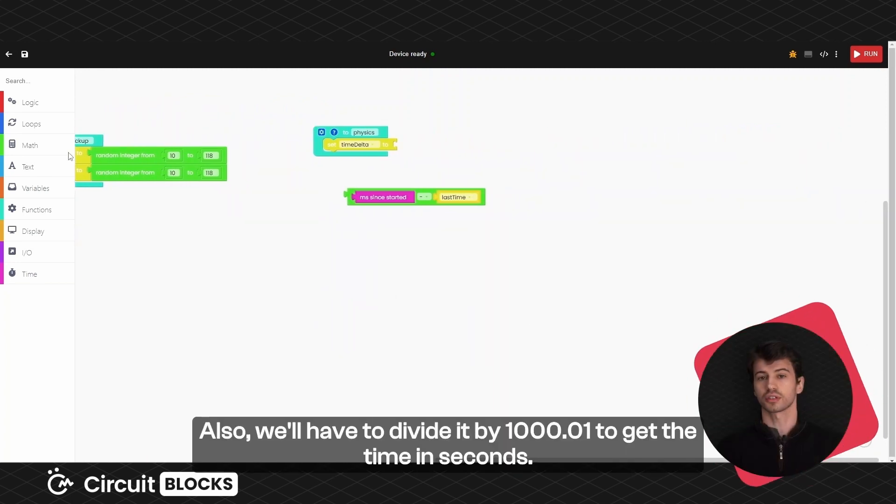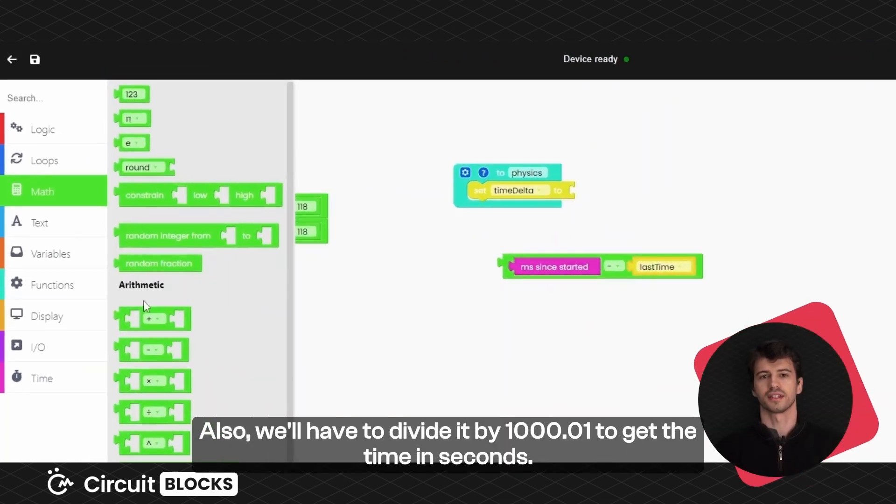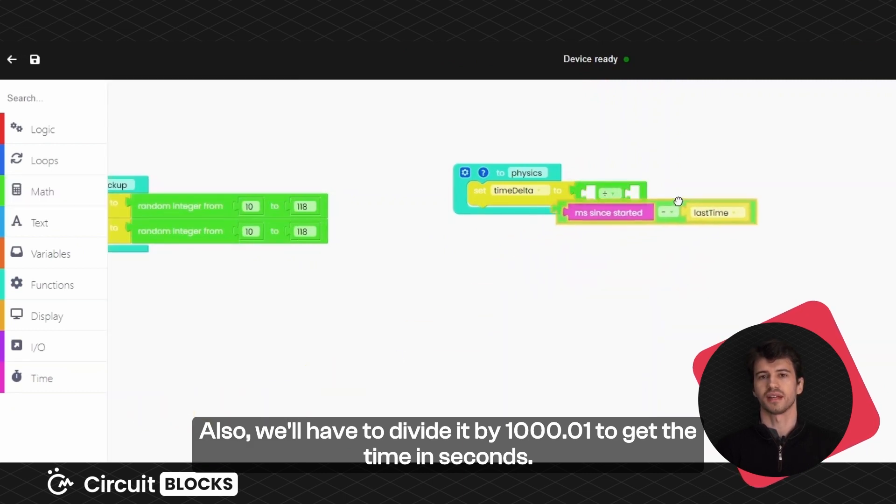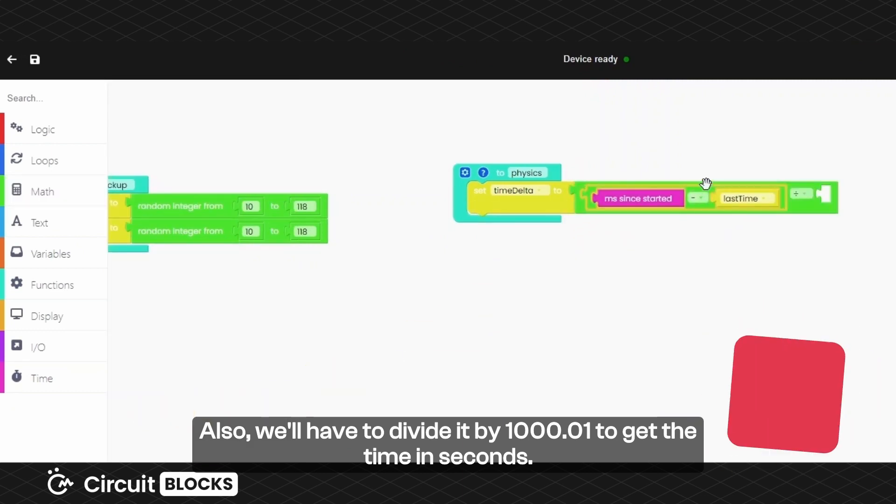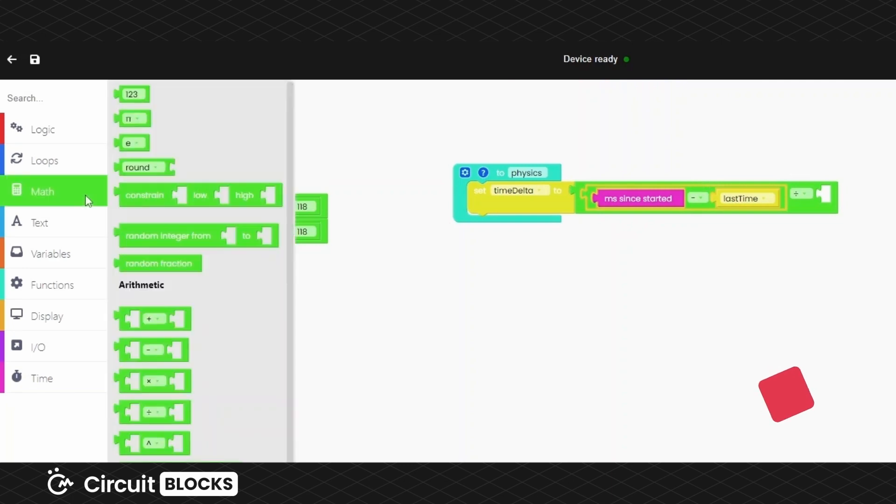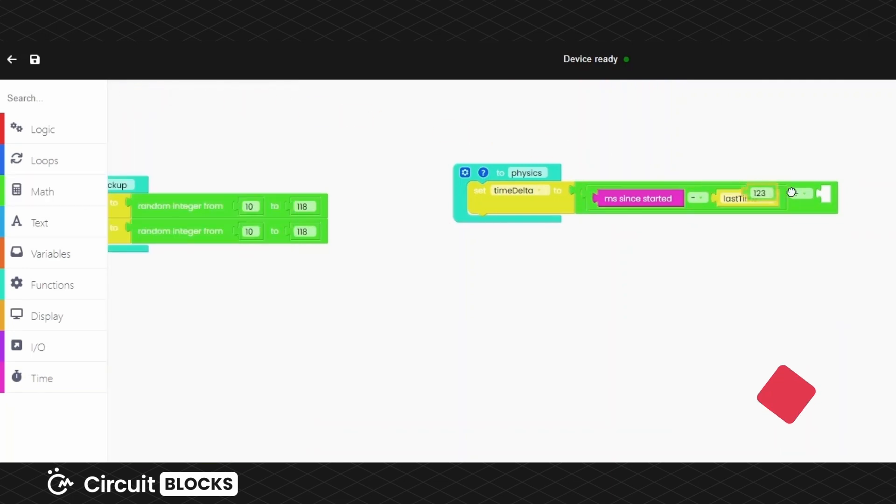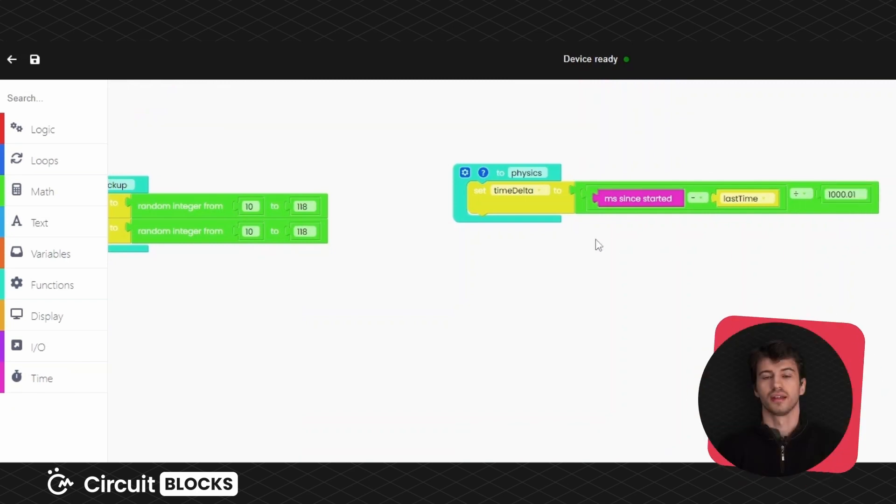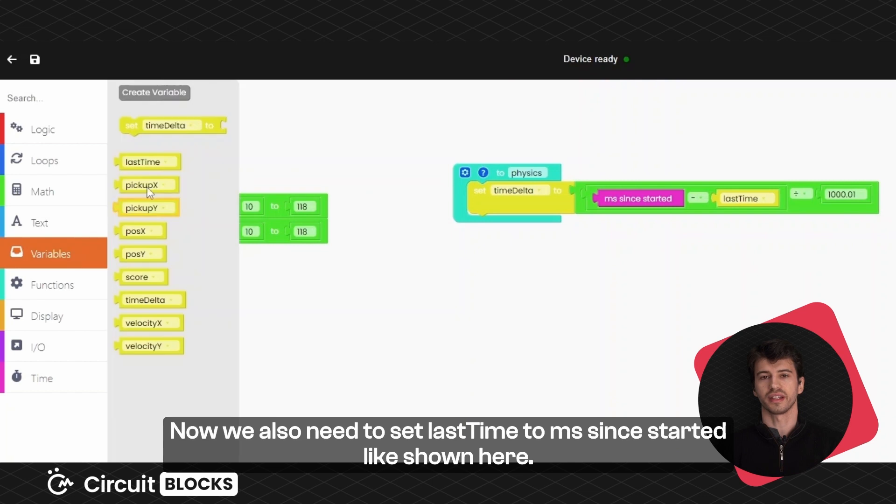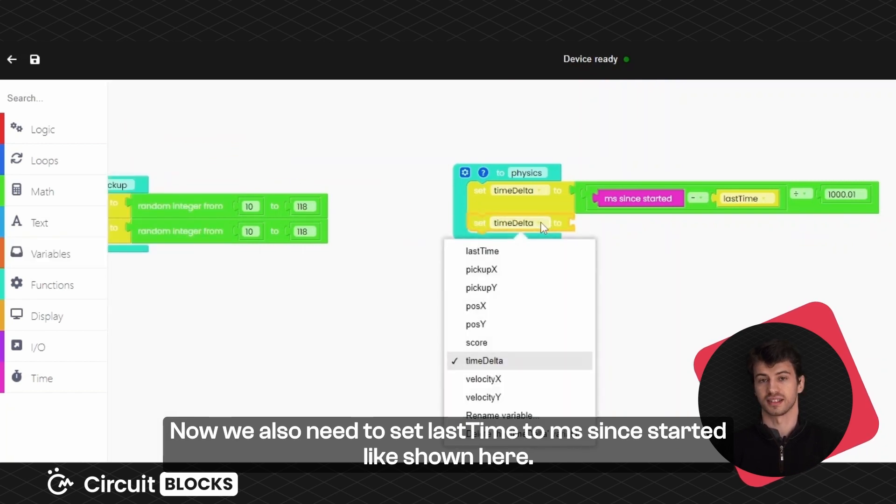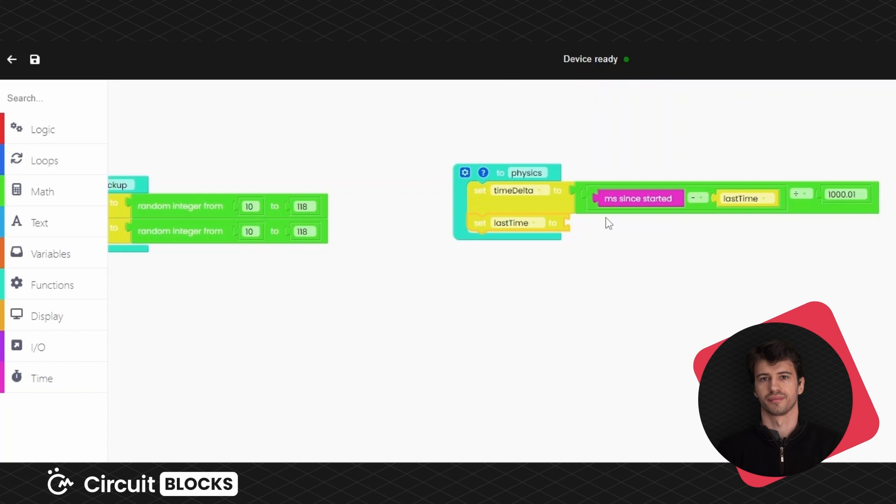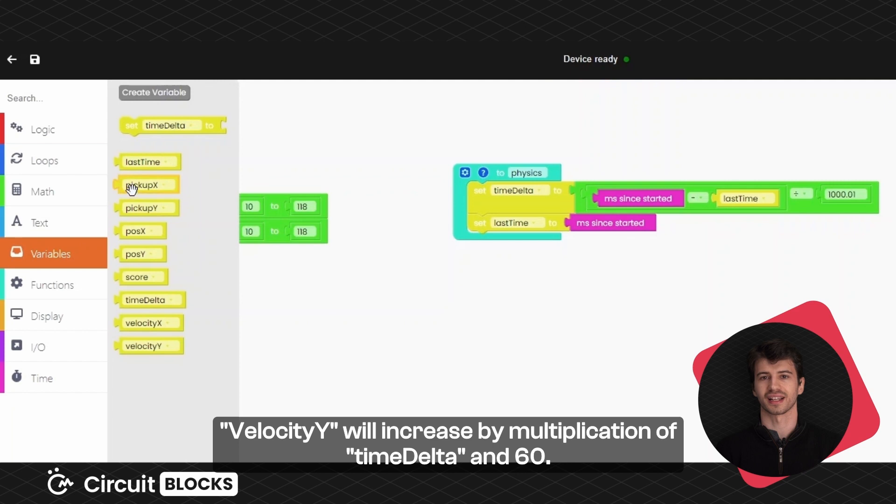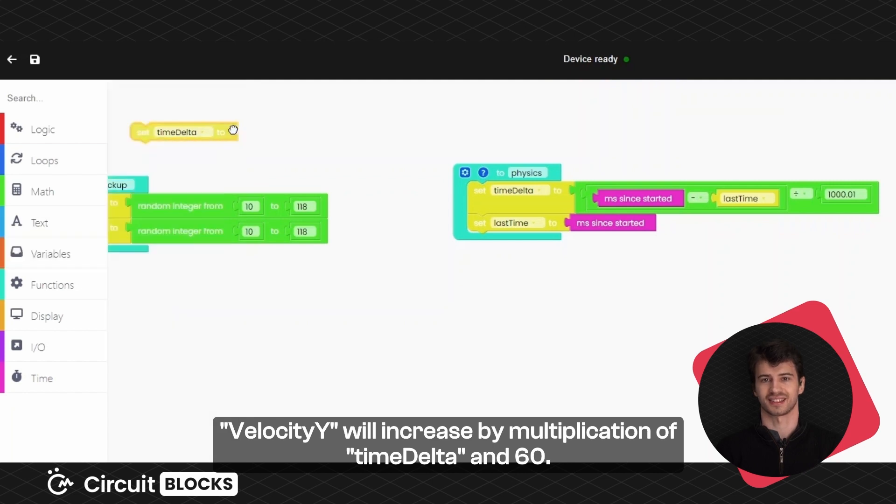Also we'll have to divide it by 1000.01 to get the time in seconds. Now we also need to set last time to milliseconds since started like shown here. Velocity Y will increase by multiplication of time delta and 60.